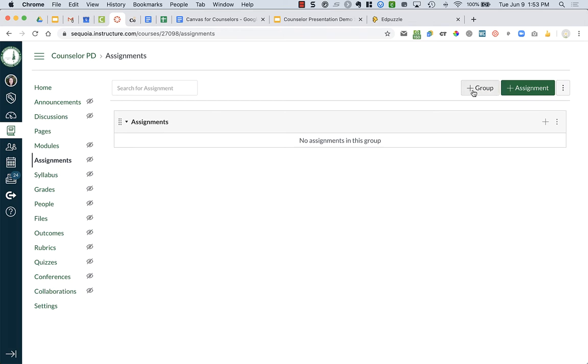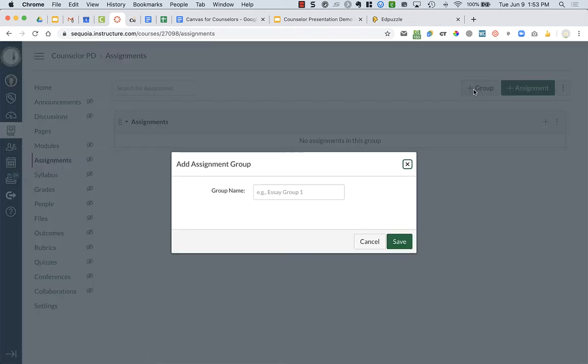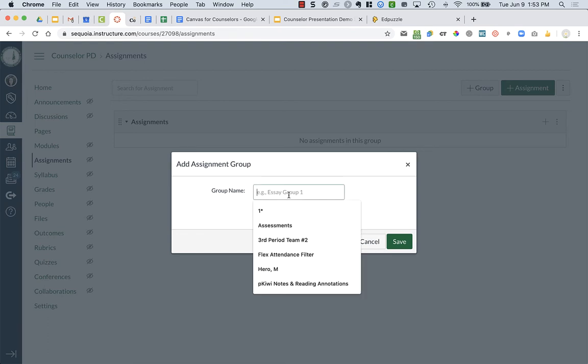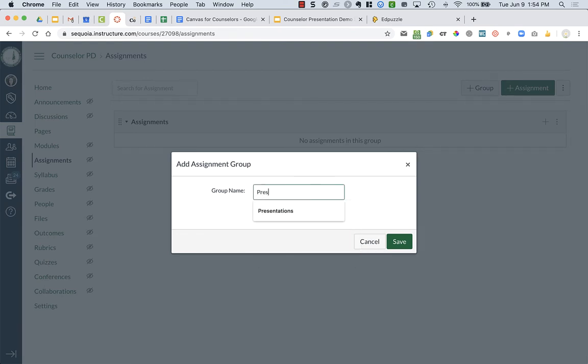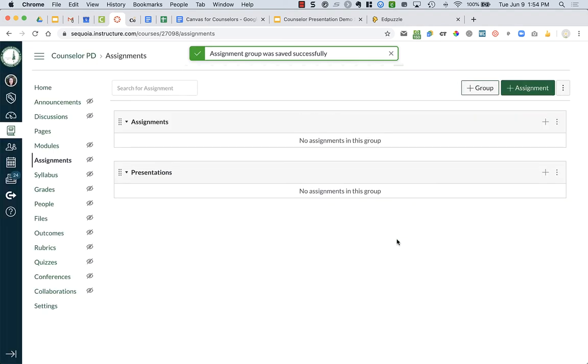To add groups, you're going to click on Plus Group, and then you can type in the name of the group. So that could be Presentations, and press Save.